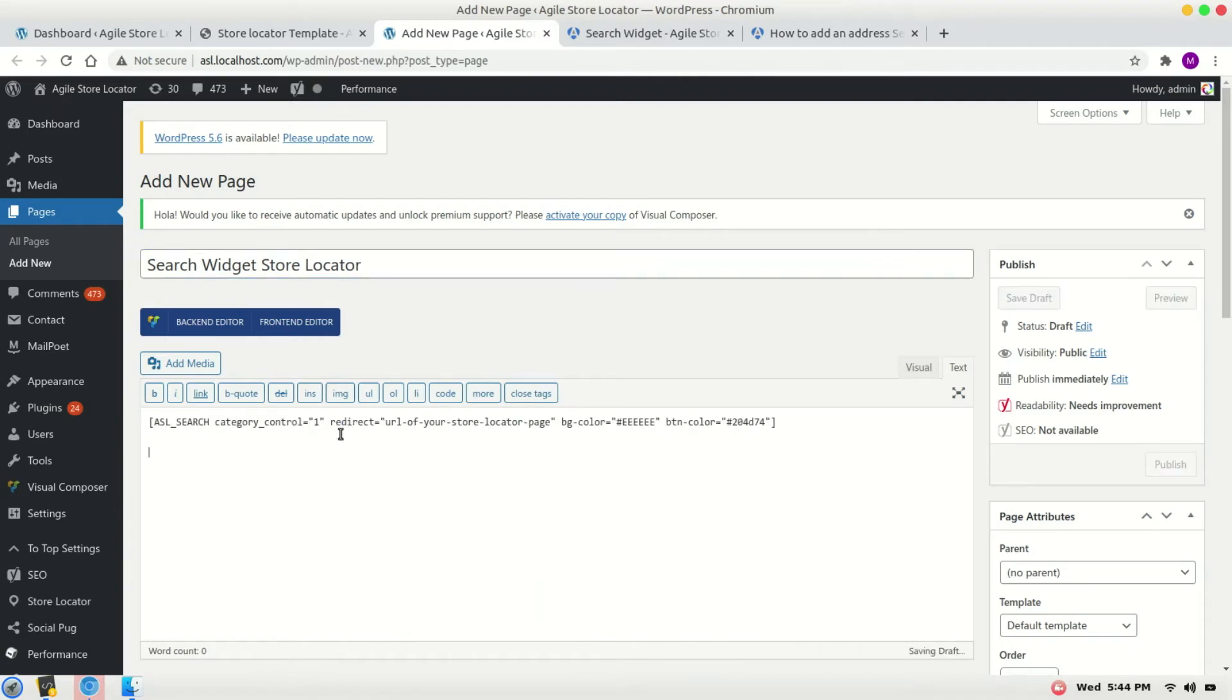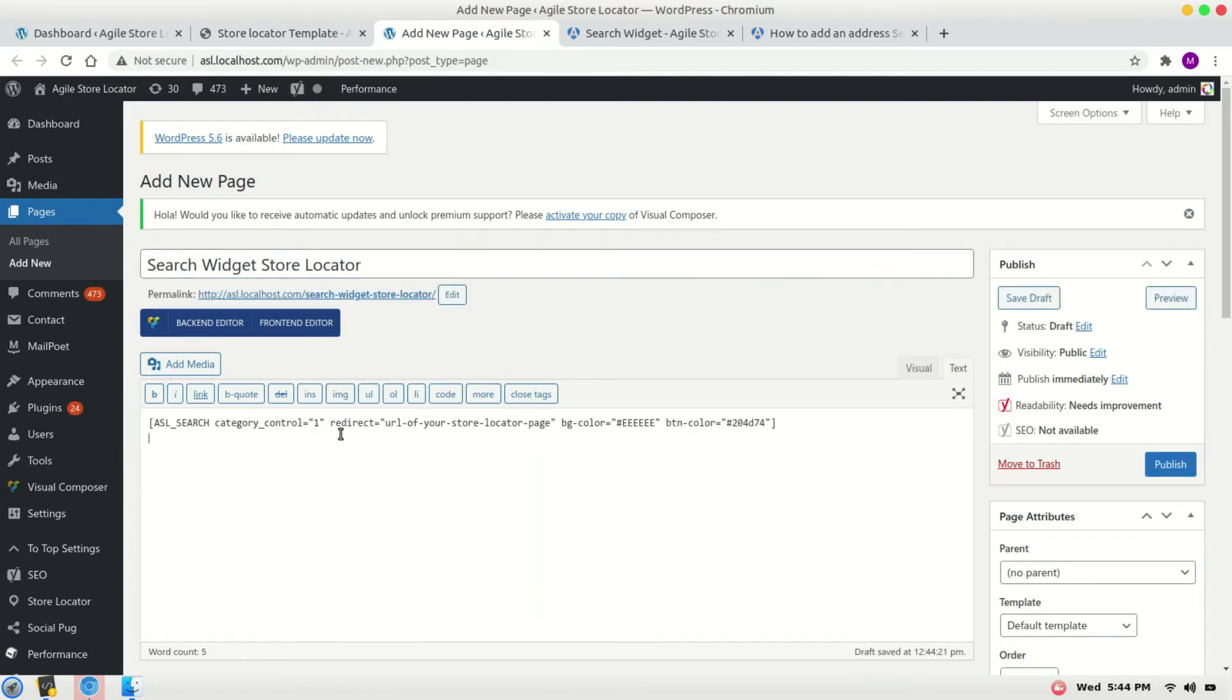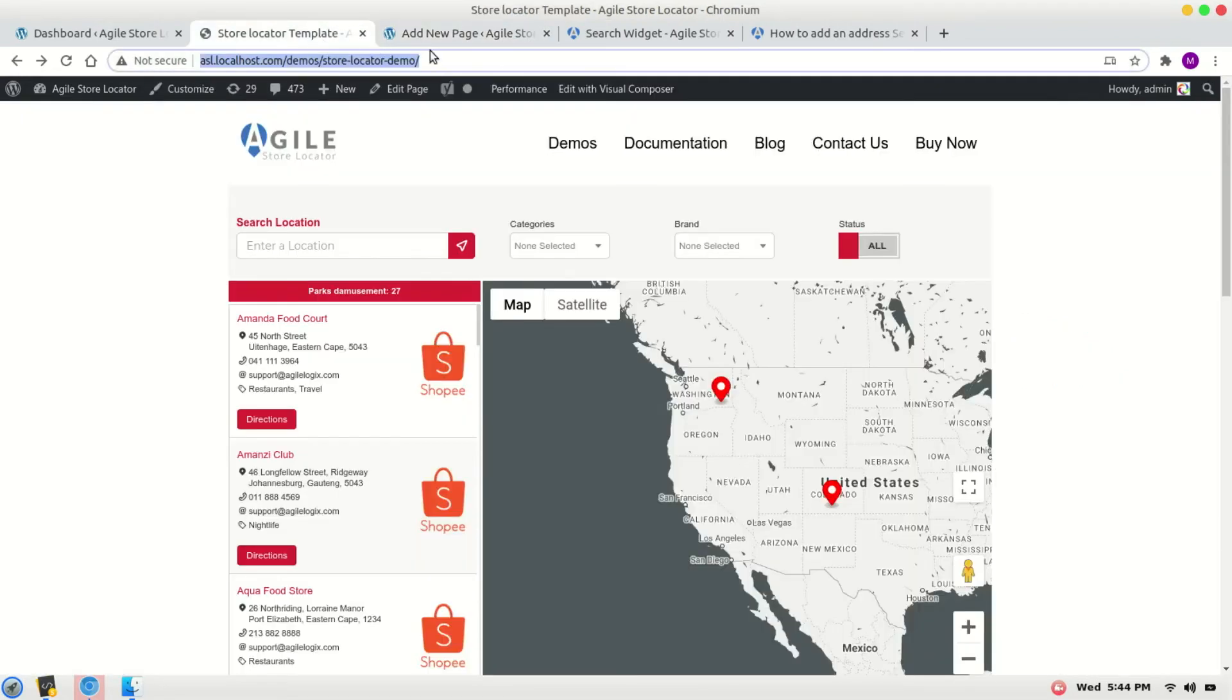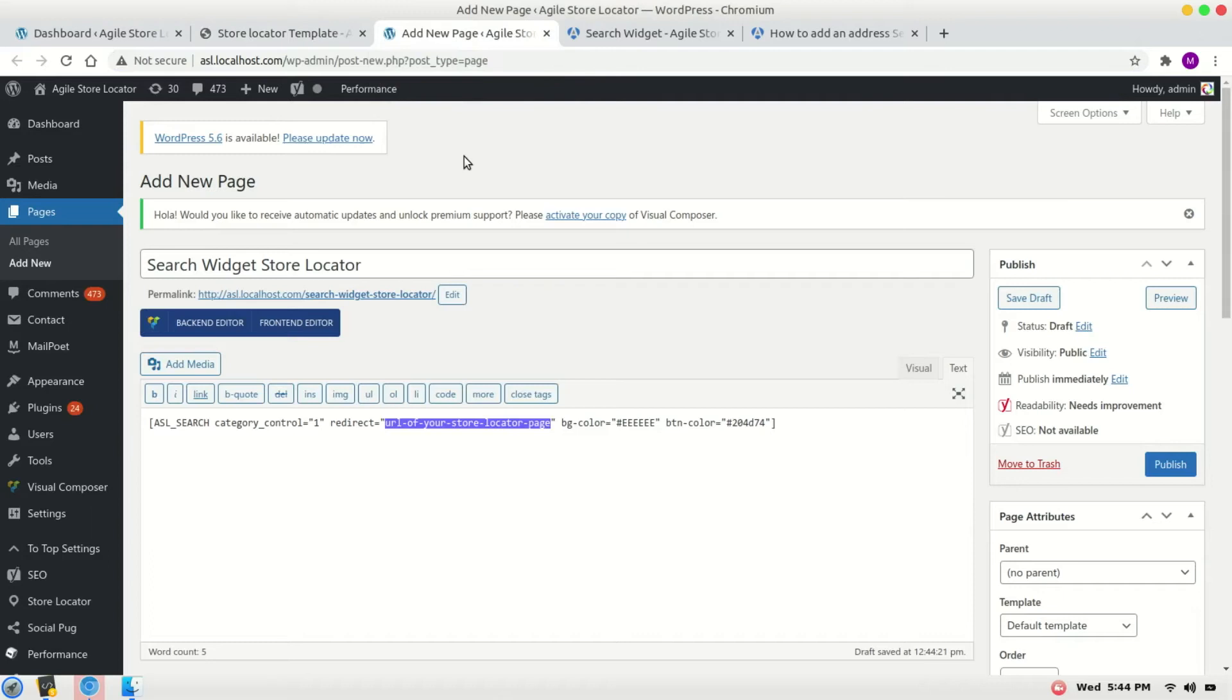I will copy it here. Now we will have to change this redirect URL. I will copy the URL of the store locator - you can copy the full URL or the relative URL. Copy it from here and replace it.